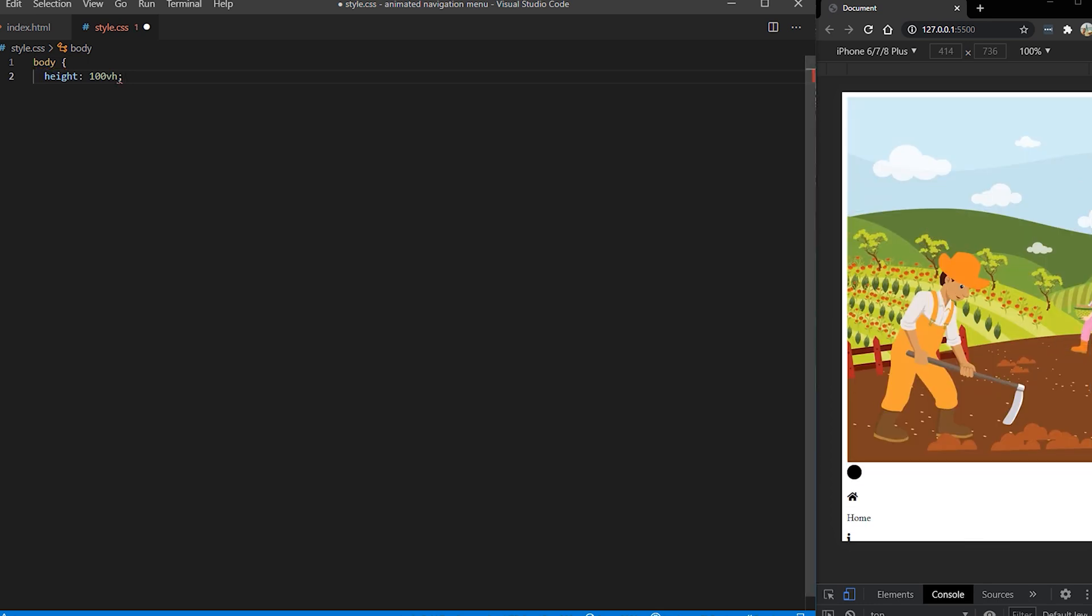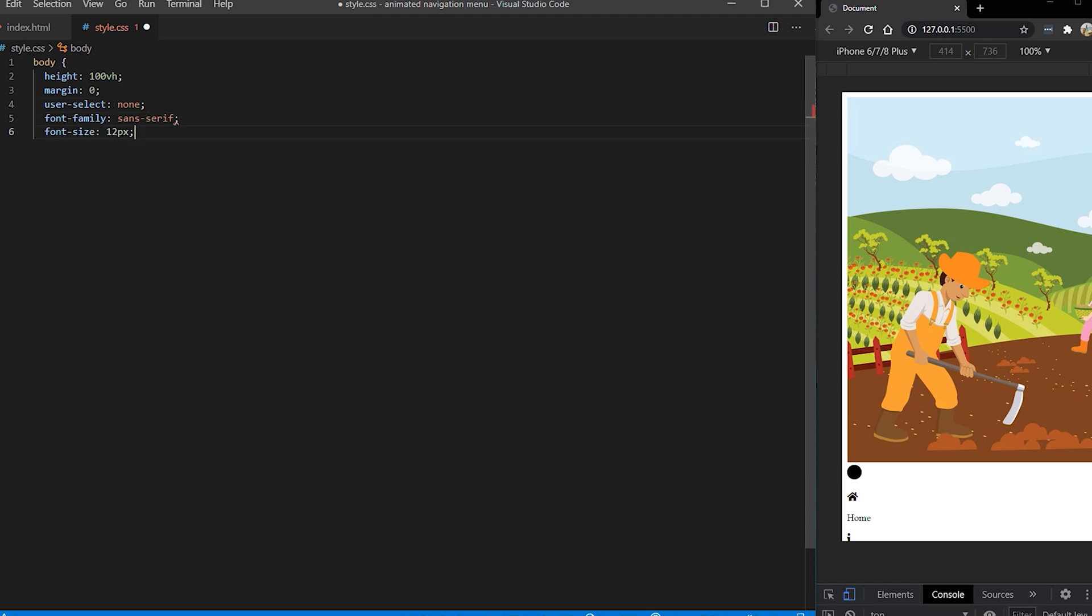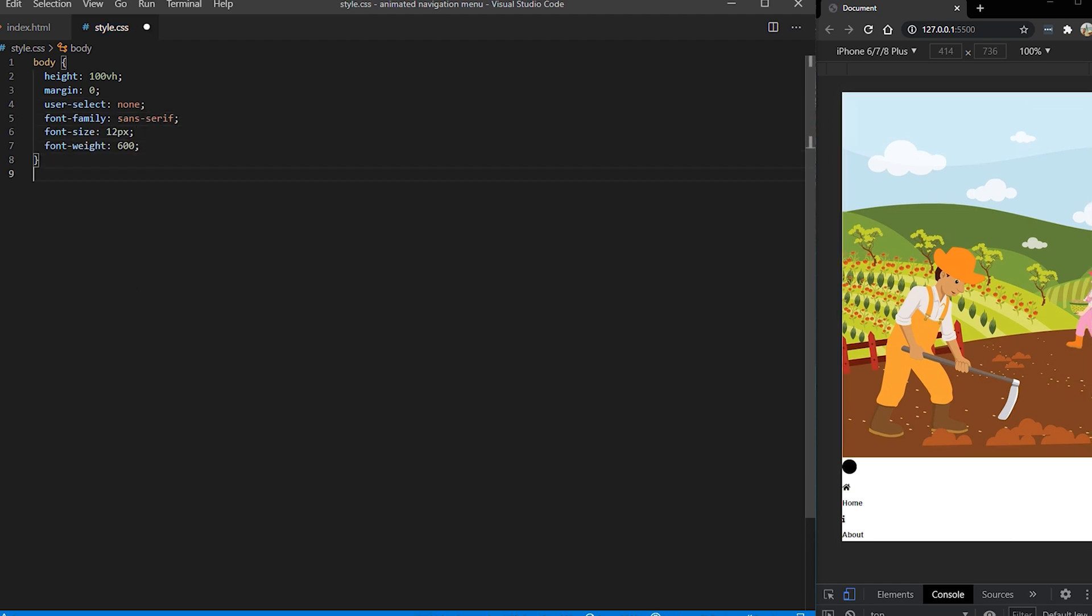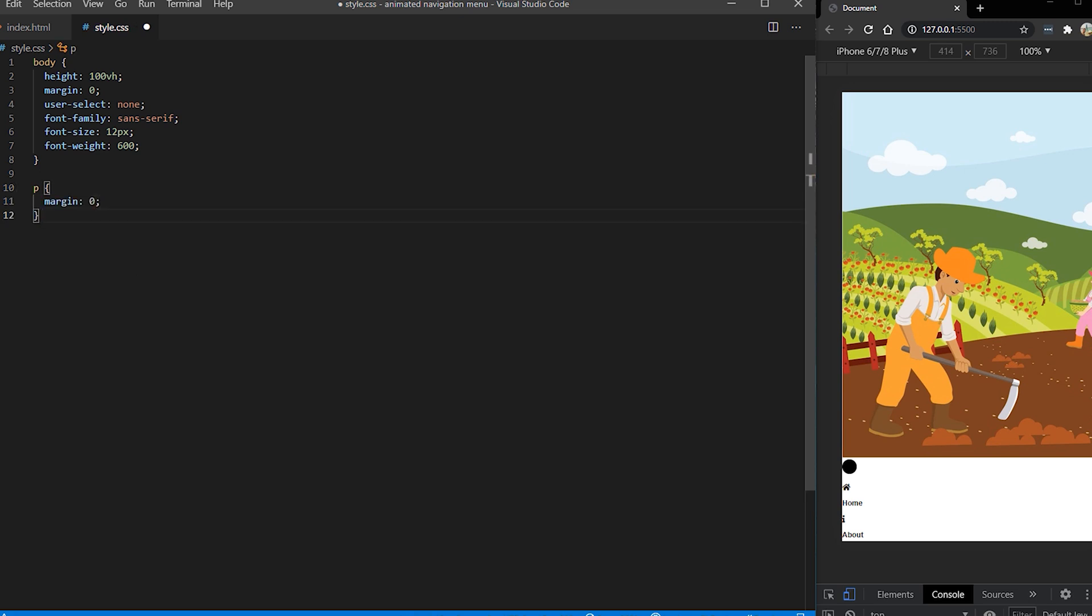So first I'm going to put some basic styles for body like height, margin, font family, font sizes. Then I want to reset our paragraphs to have margin zero.